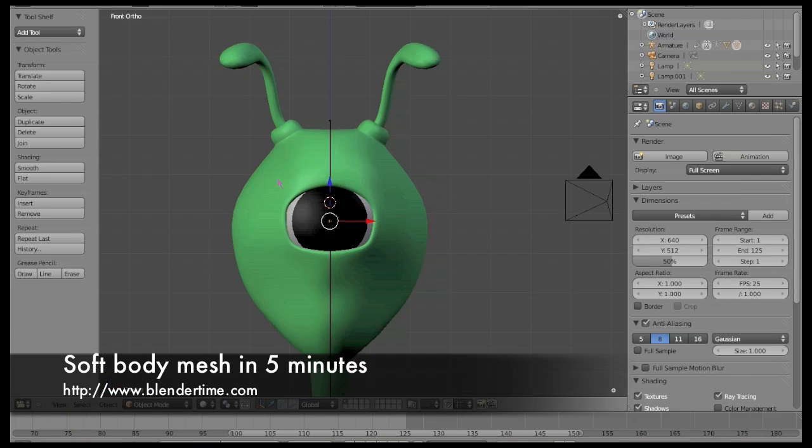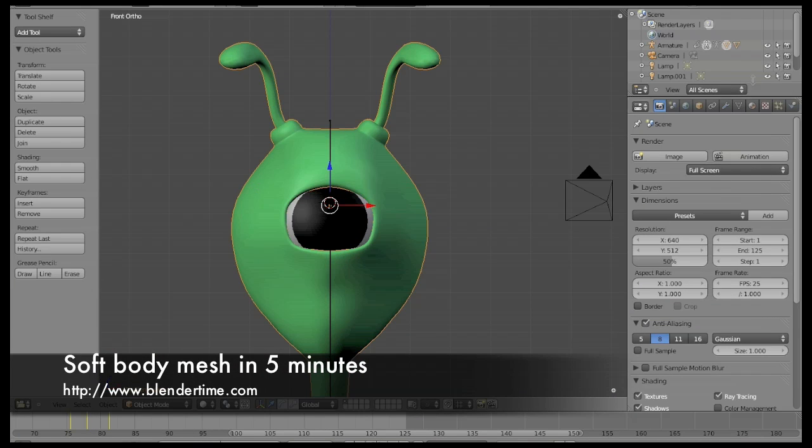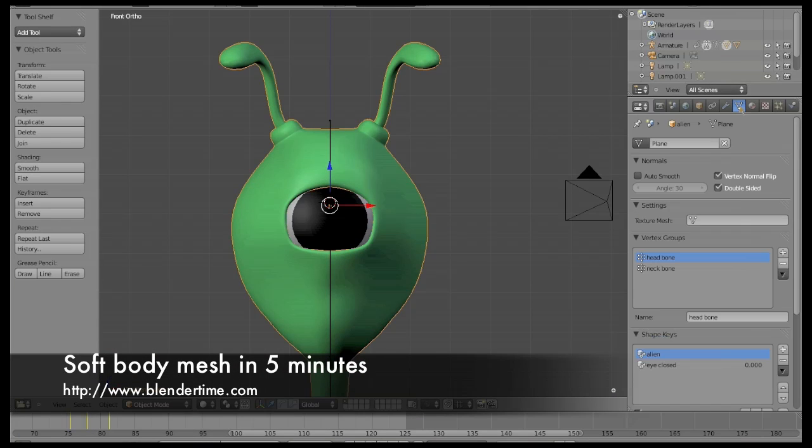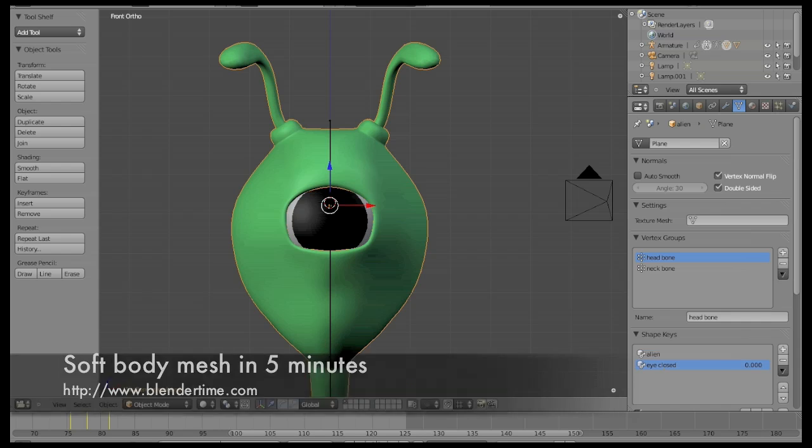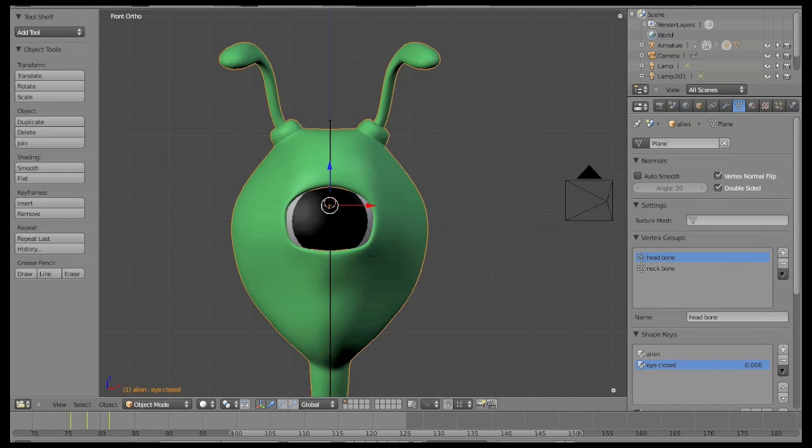Hello and welcome to this video tutorial. The first thing we are going to do is load the blend project. Download the Blender files you need at our website blendertime.com.